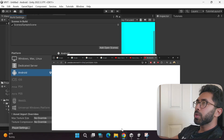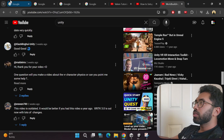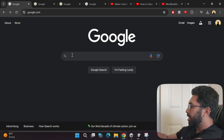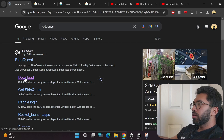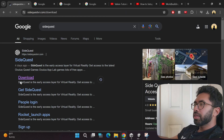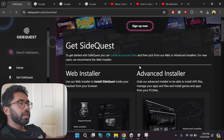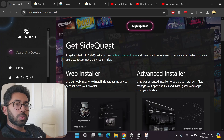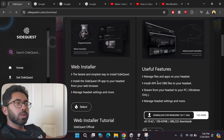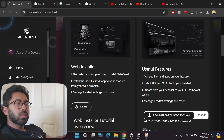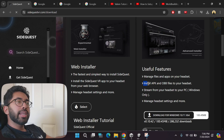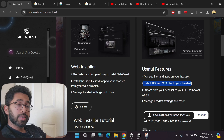There are many software options that can do this. One that many people use is called SideQuest. Click the download button and choose the advanced installer, because only the advanced installer enables you to install APK and OBB files to your headset.